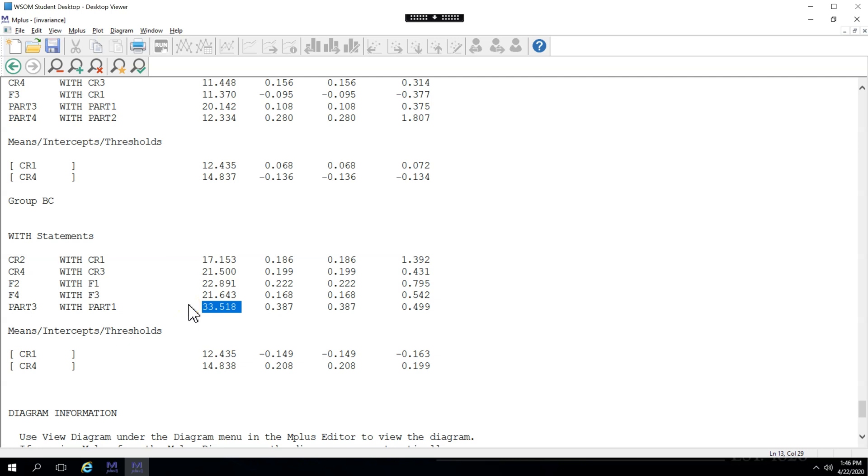It's not recommended you co-vary the errors in a measurement model. So what this also means is these two items are highly redundant. Now, because I know we have a reflective model here, I could just delete part 1 or part 3 to see how that affects model fit. Before I do that, I want to look at the diagram.